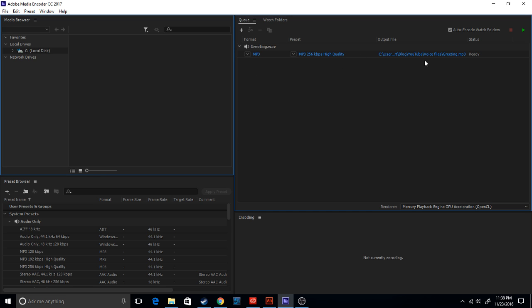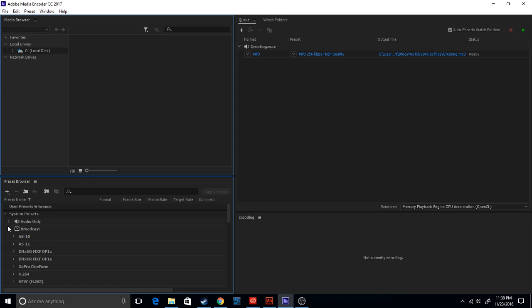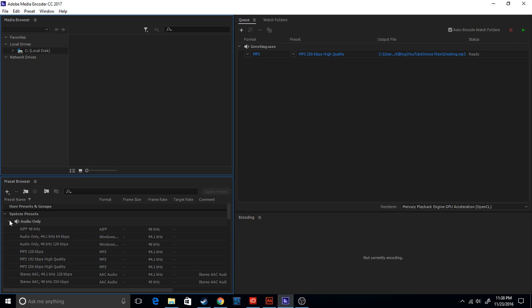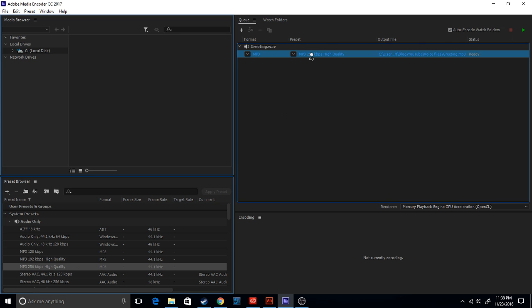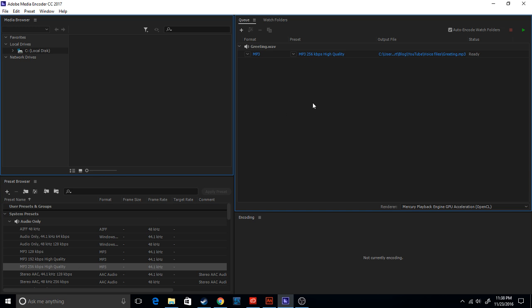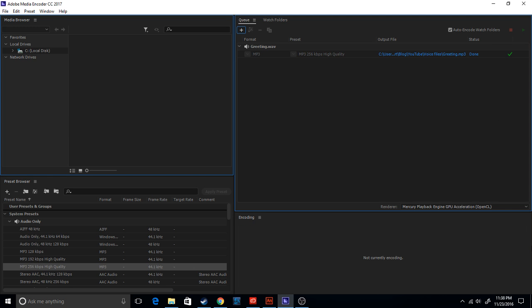So okay, it already automatically wants to convert to mp3. So instead of a wav file, we're converting this to mp3. What you do is you got audio only, and then do the high quality mp3. Yeah, so you drag it over here, and then you hit the green button and it encodes.